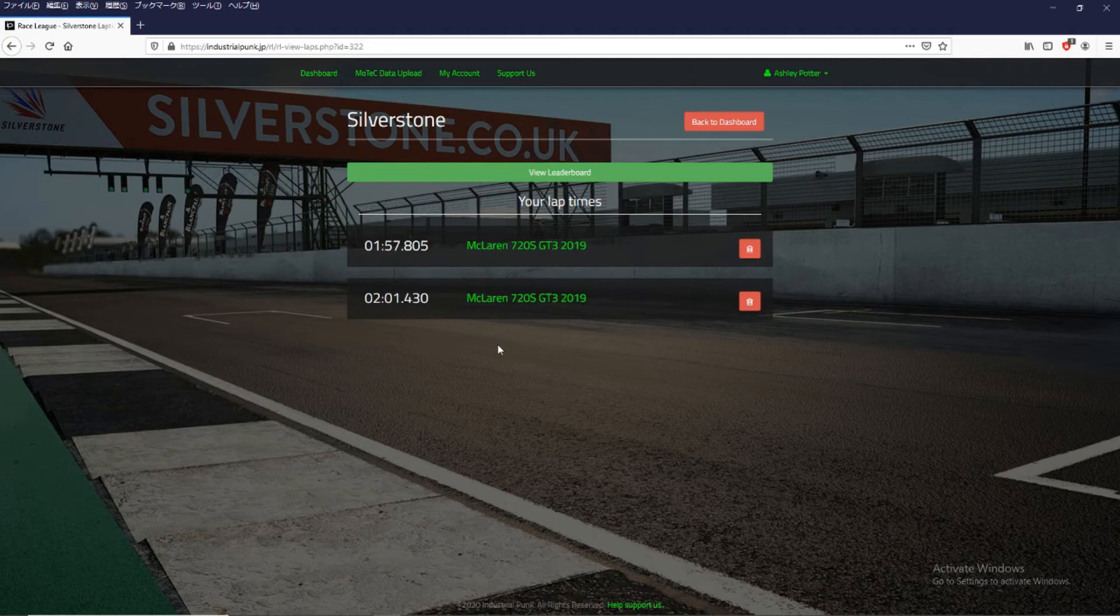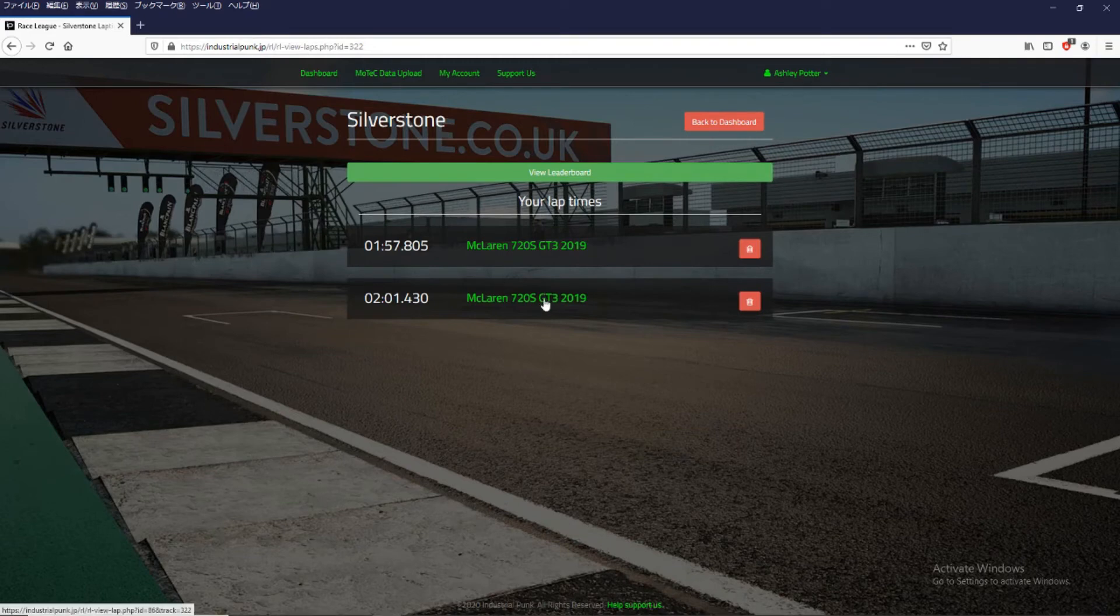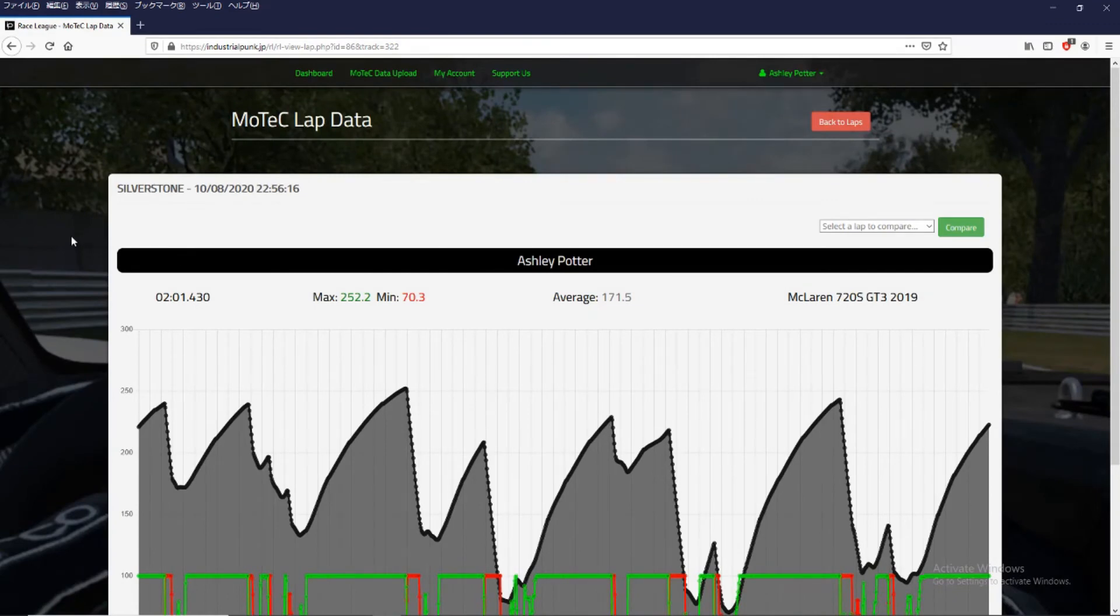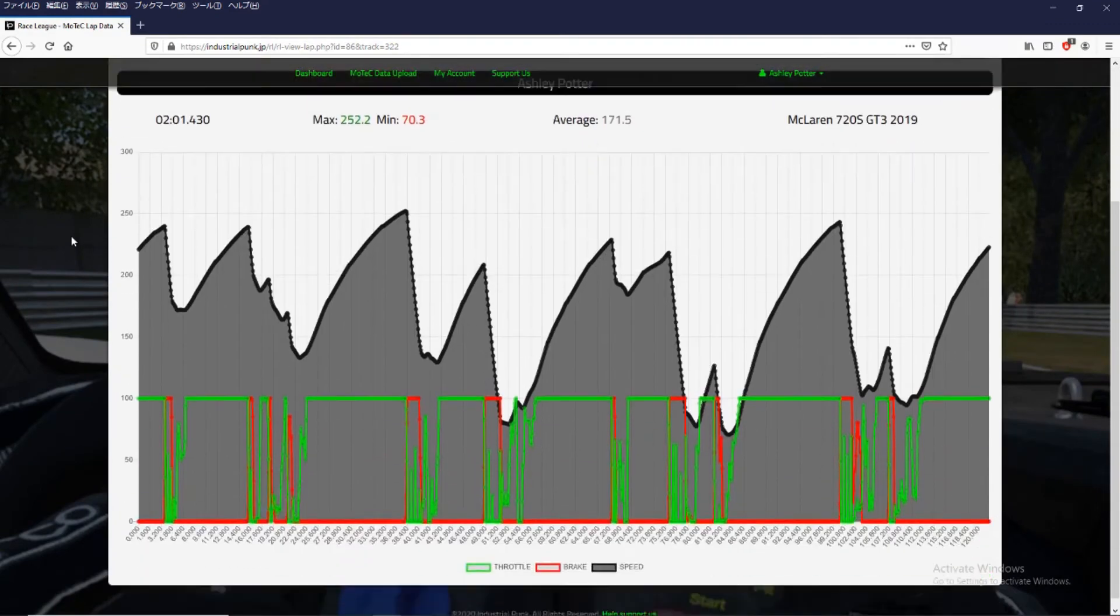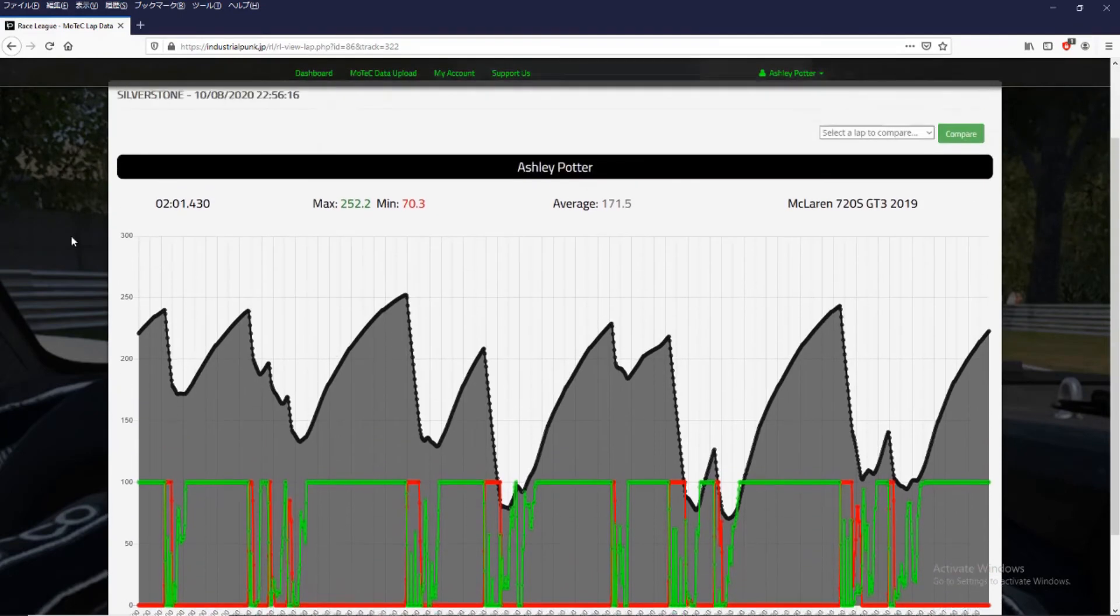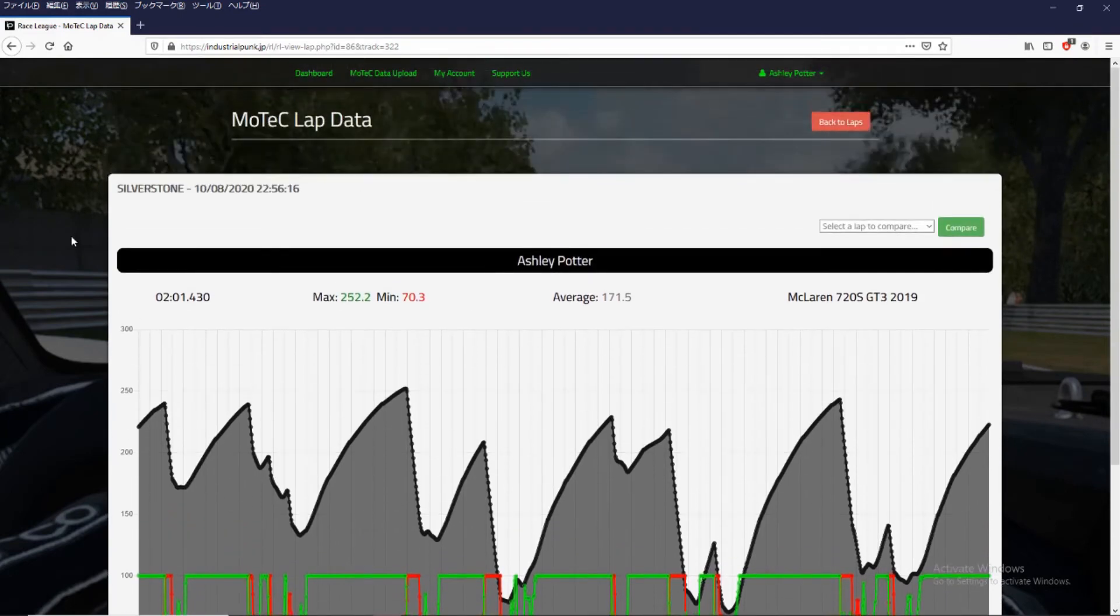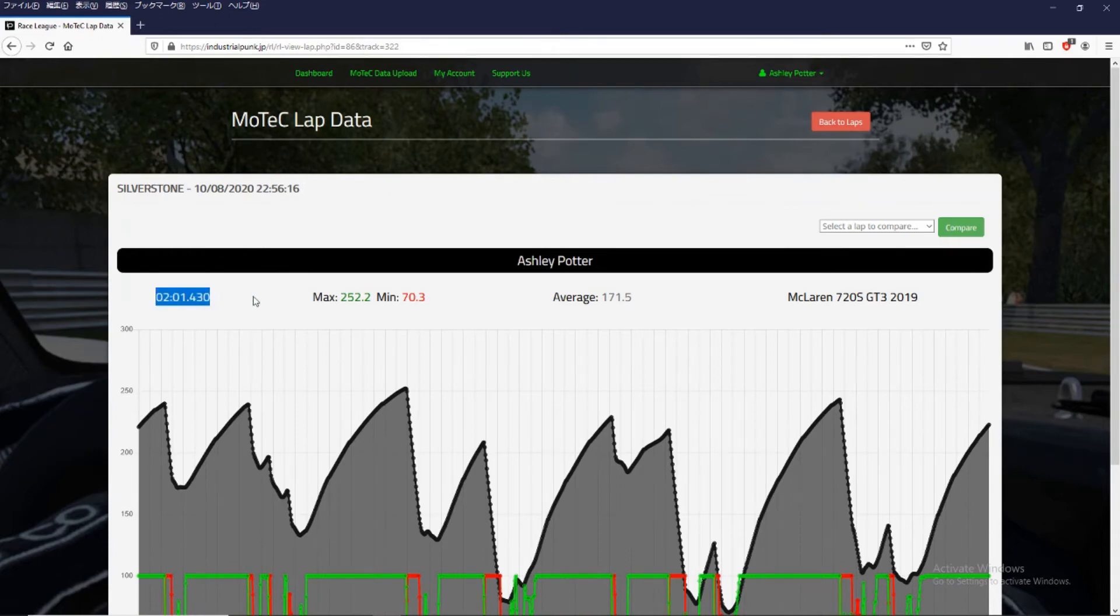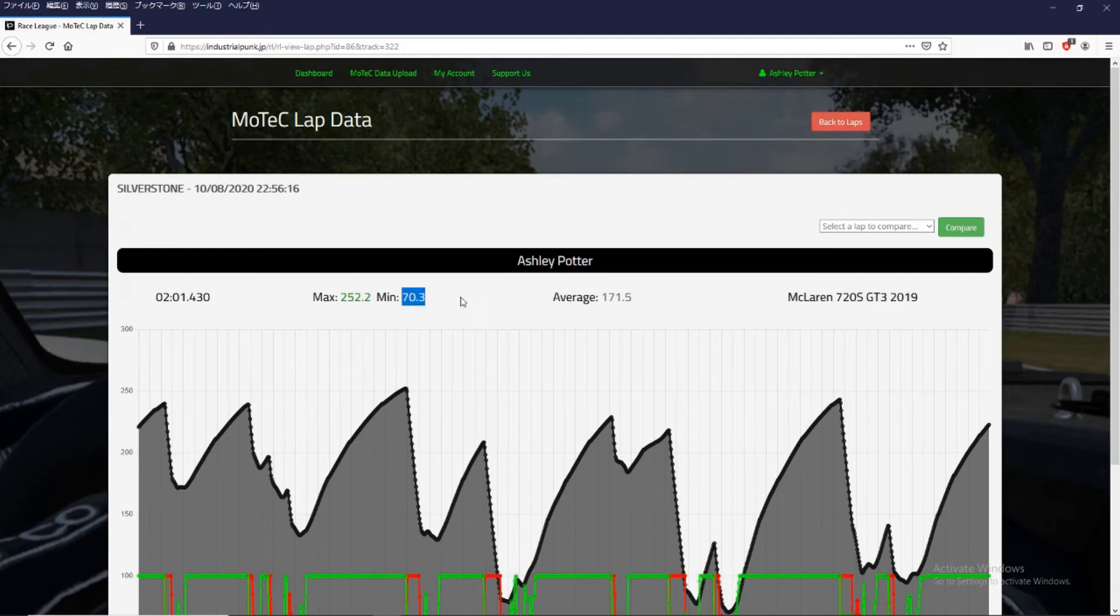So now if you'd like to see the lap data that came in with MoTeC, we can click on the car name. And it will take us to a page where we can view all the data that came in from MoTeC. So from here it gives you the date and time that you set the lap, the lap time, your maximum speed, your minimum speed, your average speed, and which car you set it in.